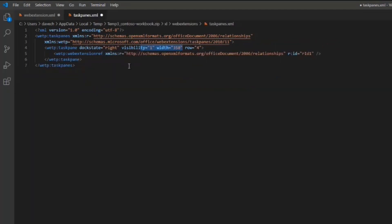There's also the taskpanes.xml. This is pretty much the same every time. It just specifies that there's a task pane, here's the docking, here's the visibility, and so on.